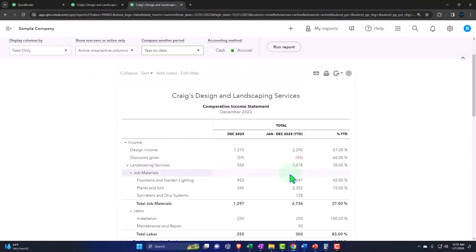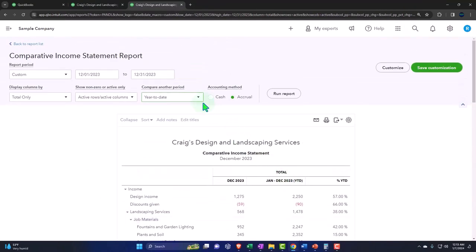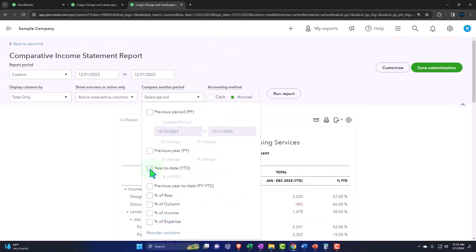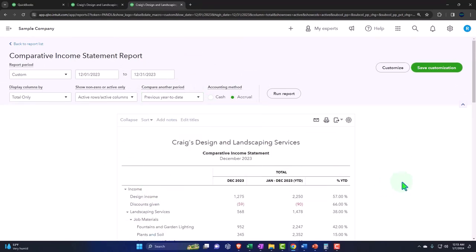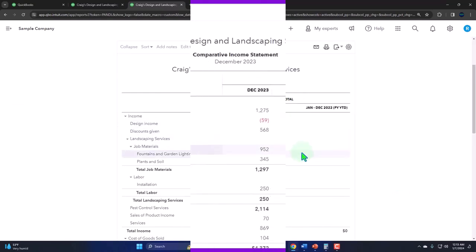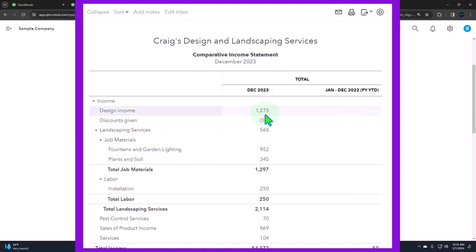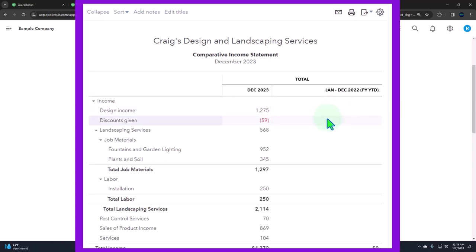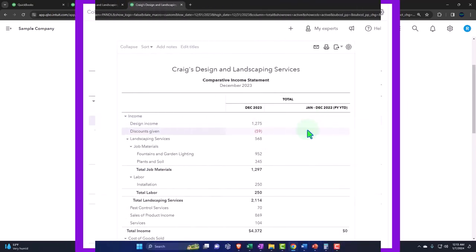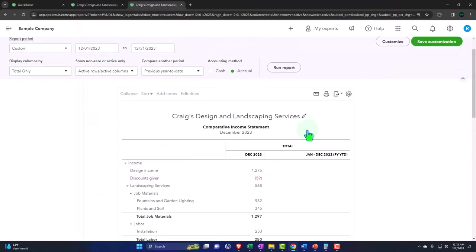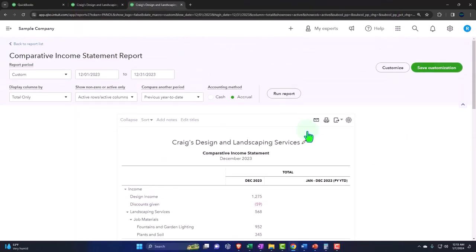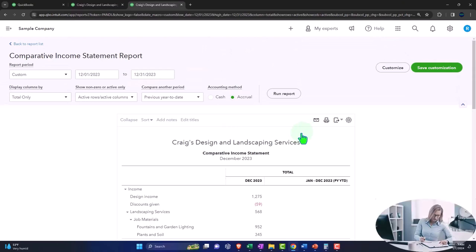Then we also have the previous year to date. So if I hit the drop down here, we can compare to the previous year to date. So I'm going to run that. And so there's our numbers for December. And now we have the previous year to date, January through December of 2022. Nothing's in it for this time, because there's no data in that time range with our data set.